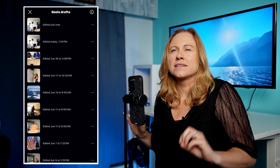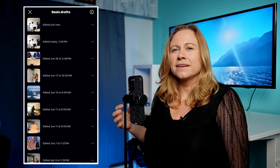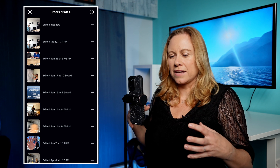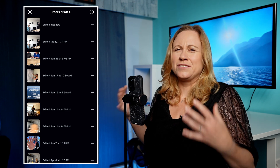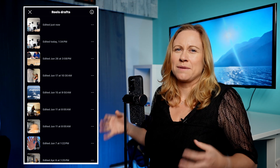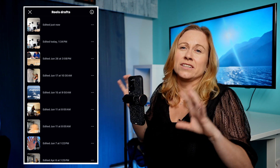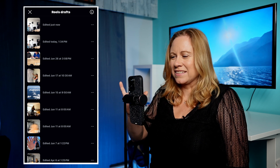I suggest just doing this as you're editing. And then once you're done, post that Reel. If you don't want to repurpose it a second time and you know that it's good and you're done with it, then you can start deleting it.